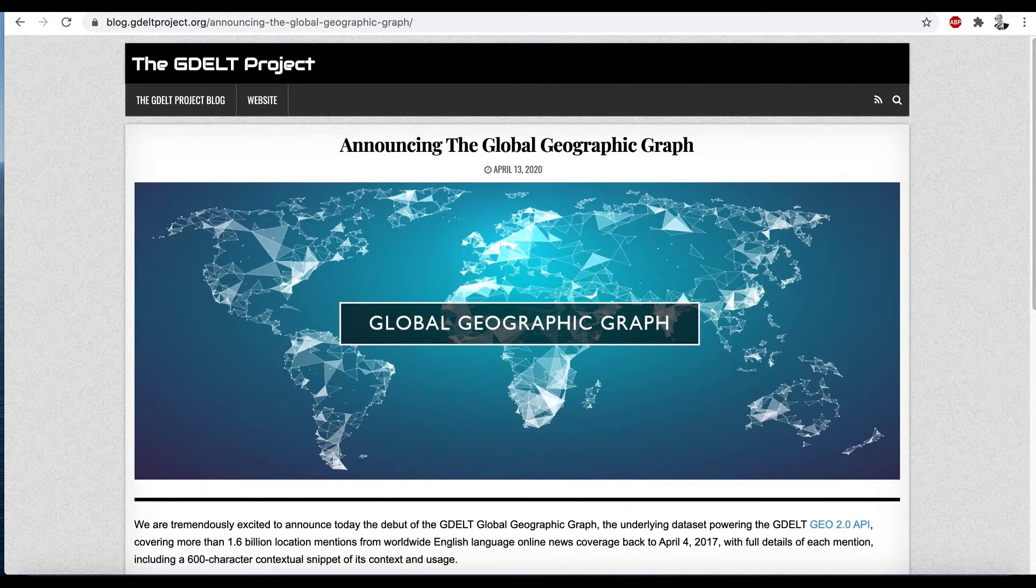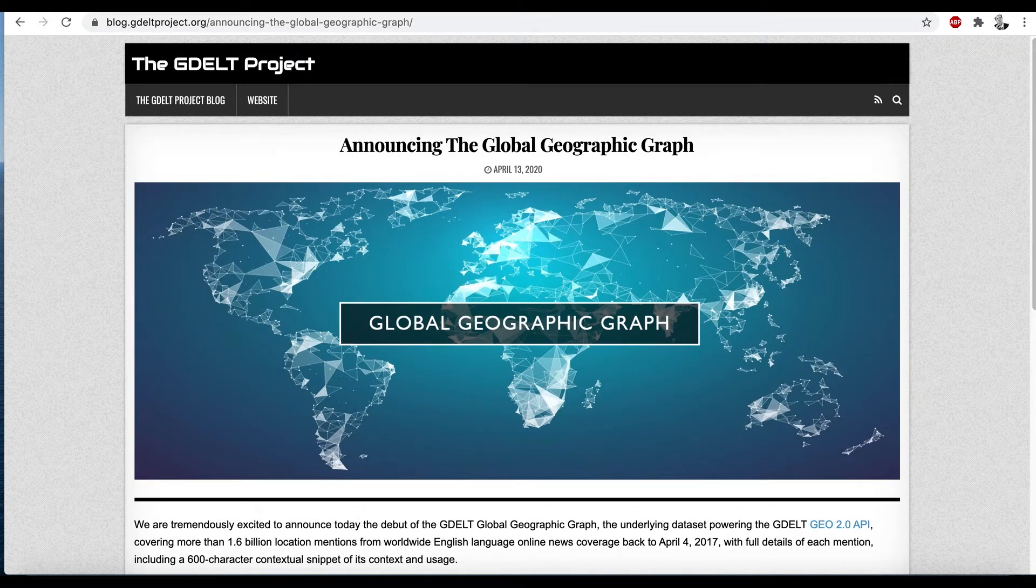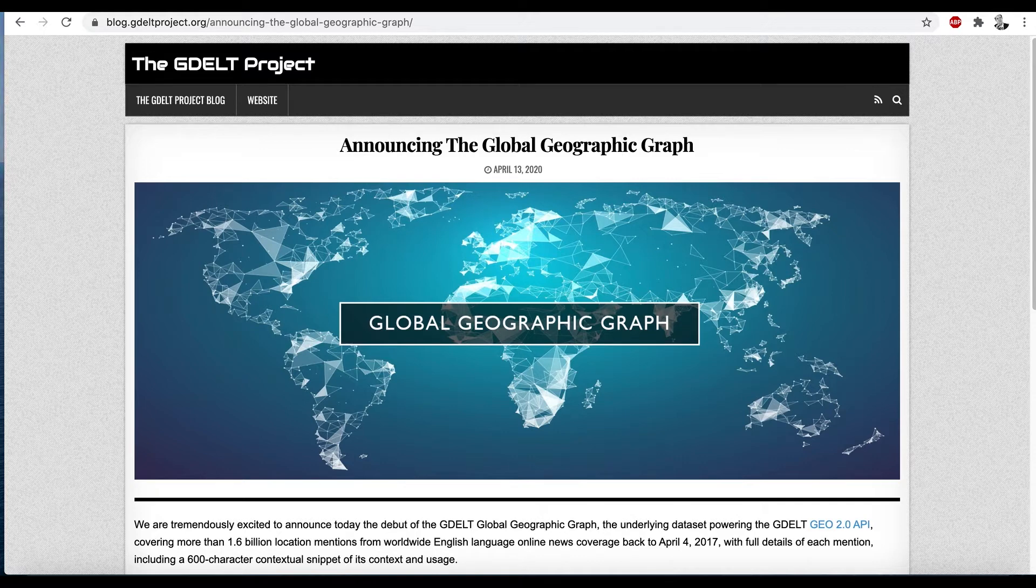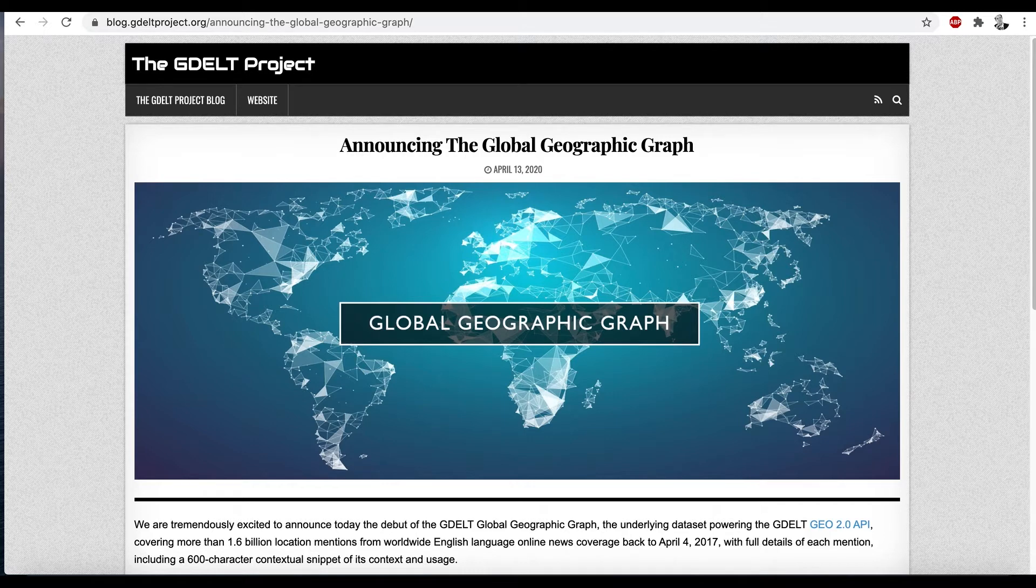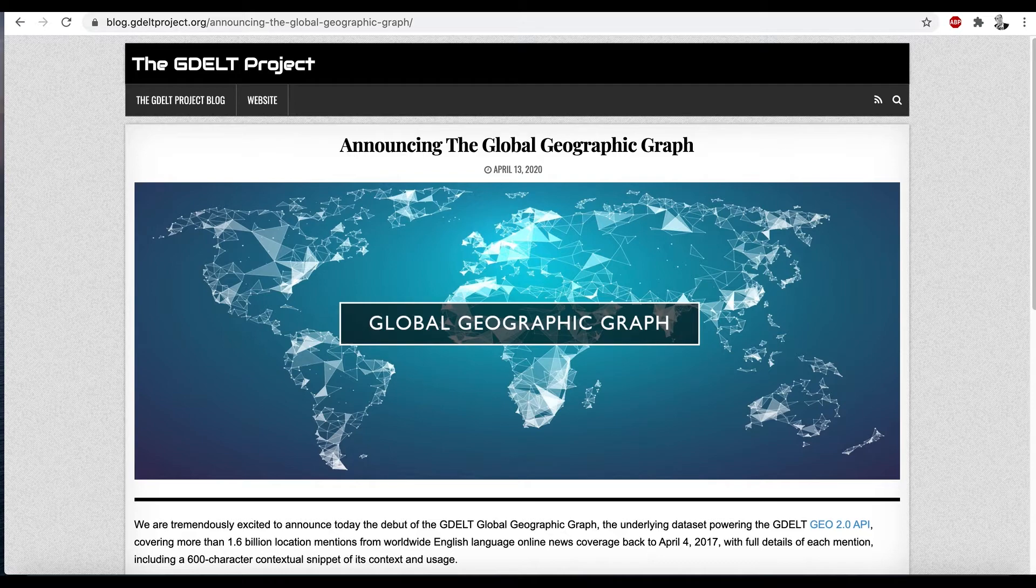So with that, let's get started. Every map begins with data. Here we're going to use GDELT's global geographic graph which comprises 1.7 billion location mentions in worldwide English language online news coverage back to 2017. Each mention is a record recording the location mentioned, its centroid latitude longitude, and the article it was seen in. To map this, let's head over to our Carto account.